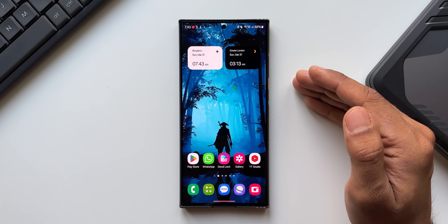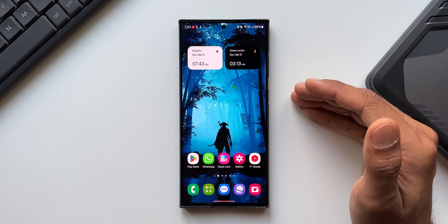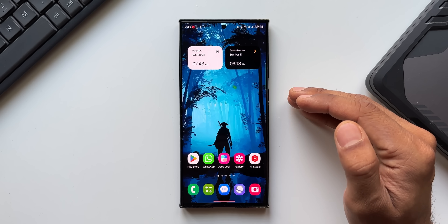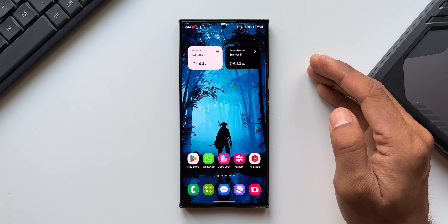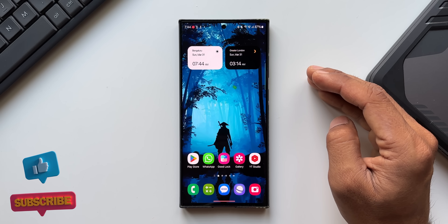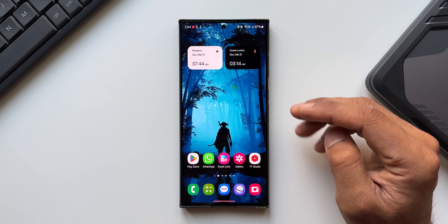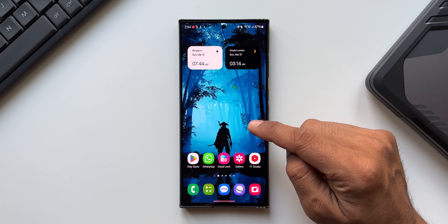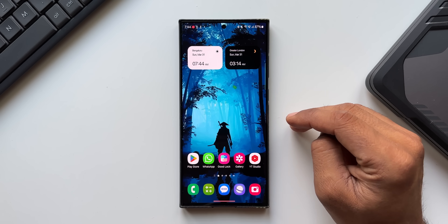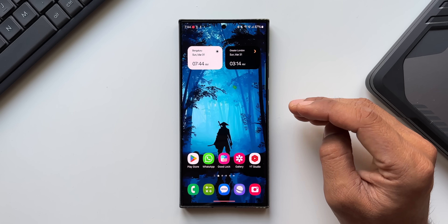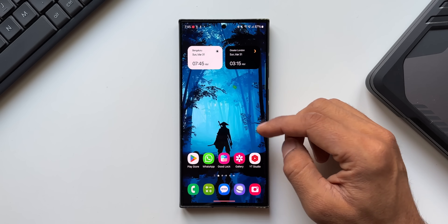In this video, I'm going to discuss all the non-AI features including some of the minor features which we got on the S23 series on One UI 6.1. Before we go ahead, if you're interested in the home screen wallpaper you can download it from the link in the description. Every video I post will have a brand new wallpaper.